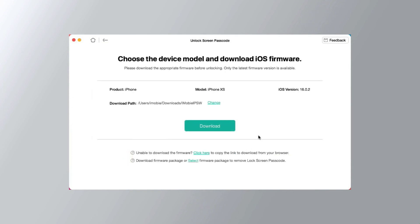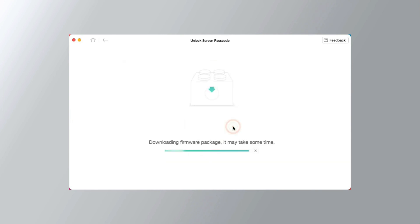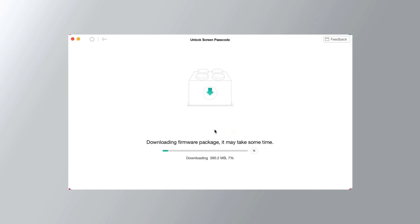The tool will initiate a scan of your device. Customize the download path for organization. After setting things in motion, AnyUnlock downloads the necessary firmware. Take a break, grab a cup of coffee, and patiently wait for the download to complete.